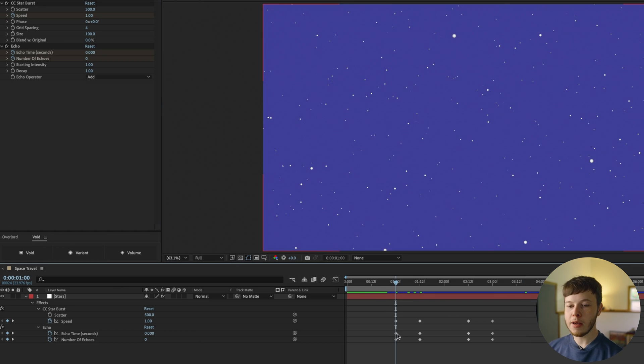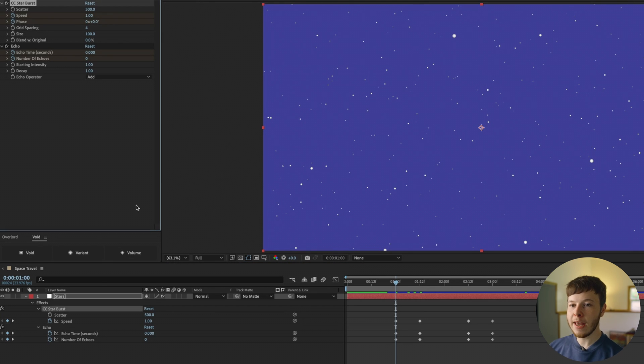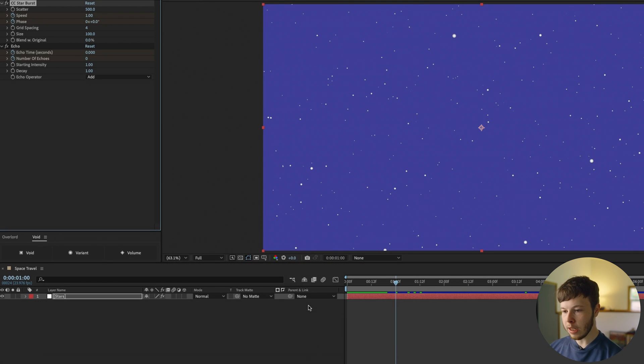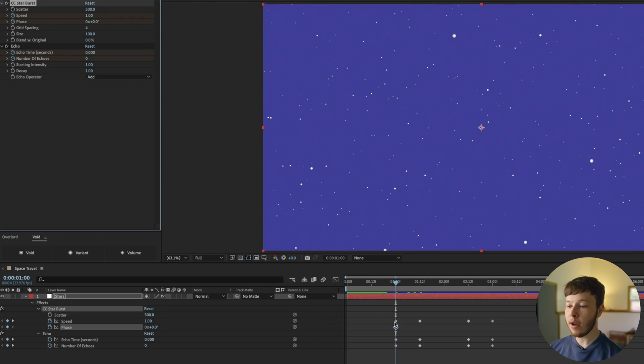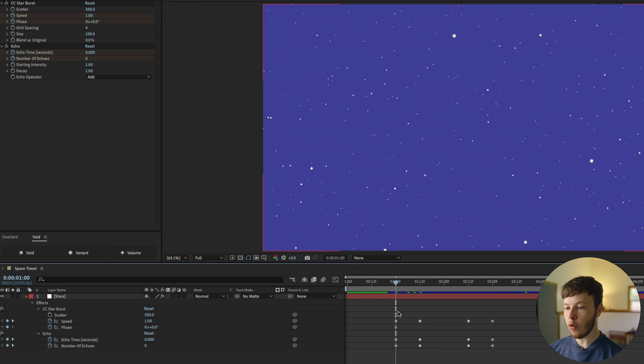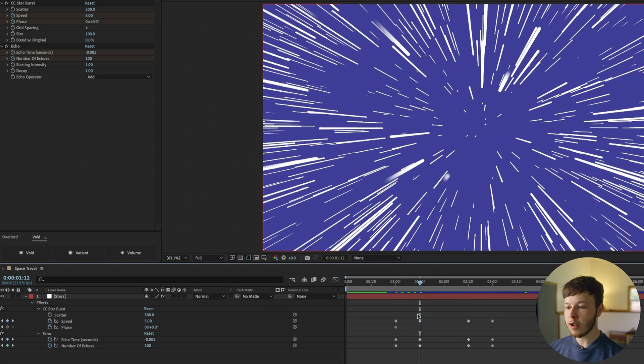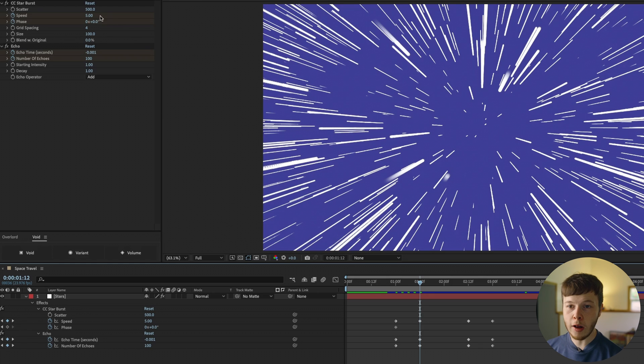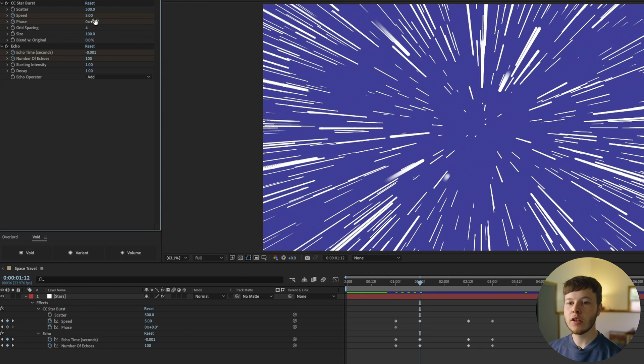The phase controls how far along we are going, so by keyframing the phase while we're at our fastest pace, we can cheat the system to think that we're going faster than we are. At our first keyframe at one second I'm going to keyframe the phase. I'm going to hit U twice again to bring up all the keyframes so we have a visual representation of what we're doing.